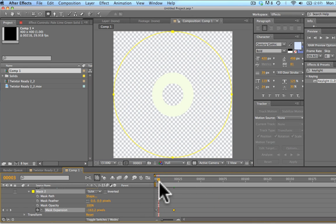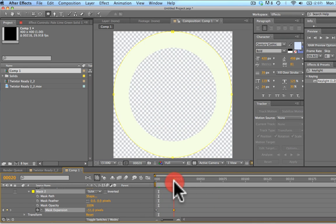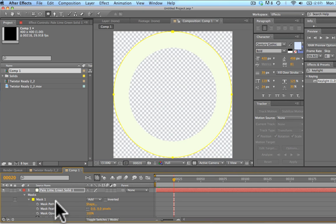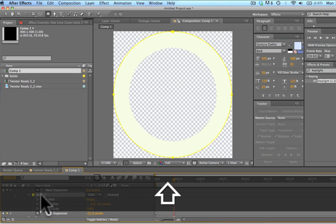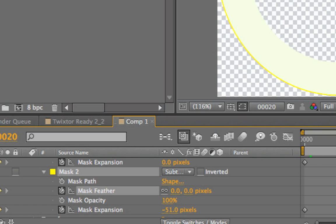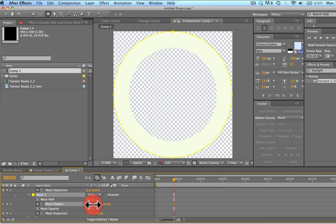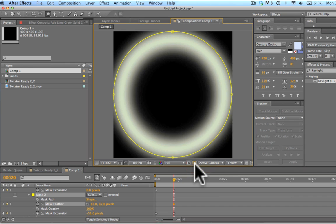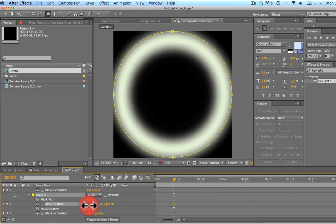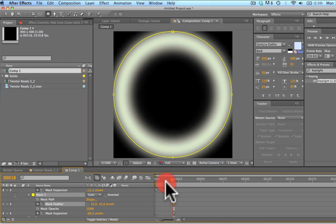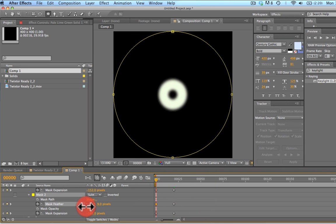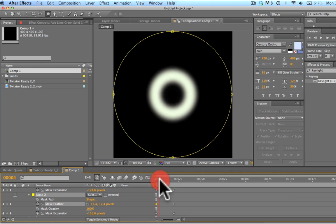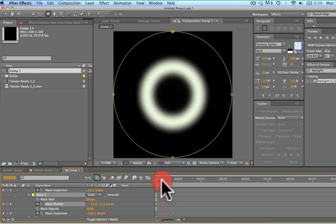So now if we scrub through this, we've got a nice kind of circle that is enlarging here. One other thing we're going to do is change our feather. So with both of these masks selected, we're going to keyframe our feather right here. We're going to bring up that feather quite a bit. Let's change to our black so we can see what's going on a little bit better.